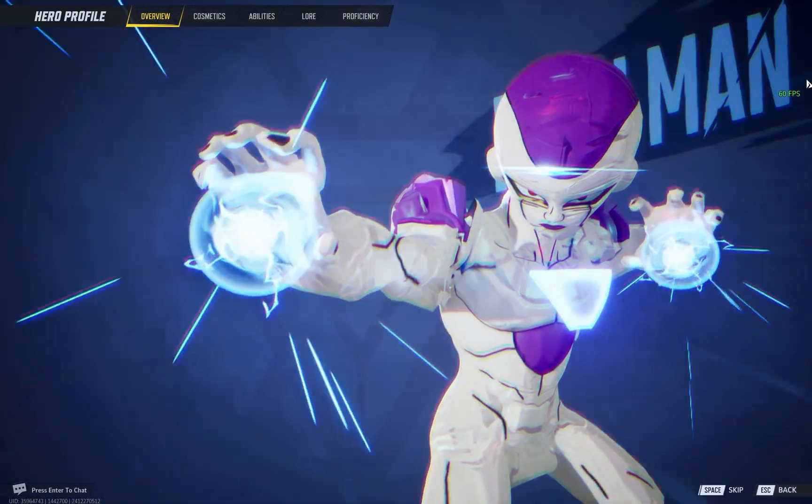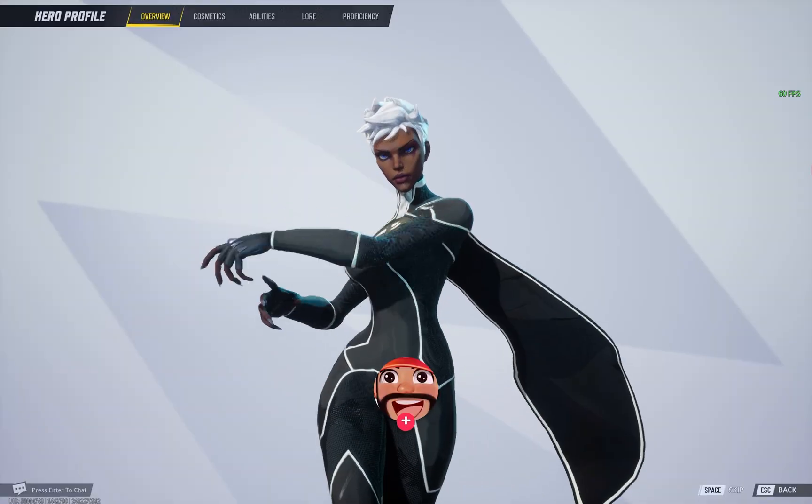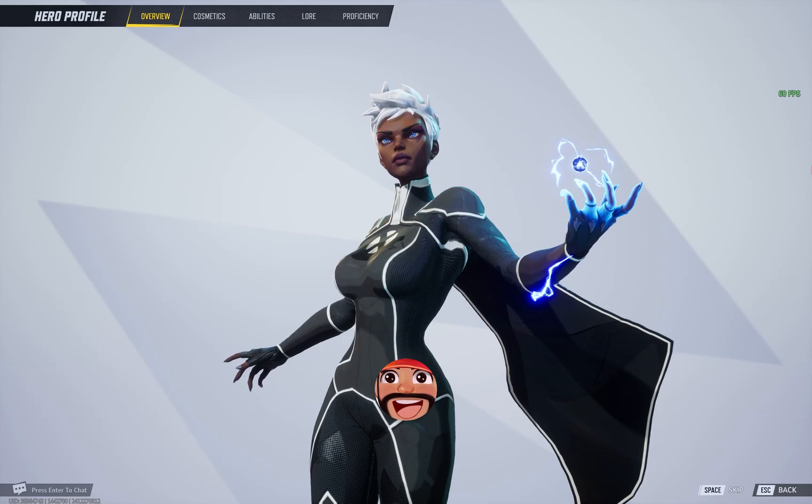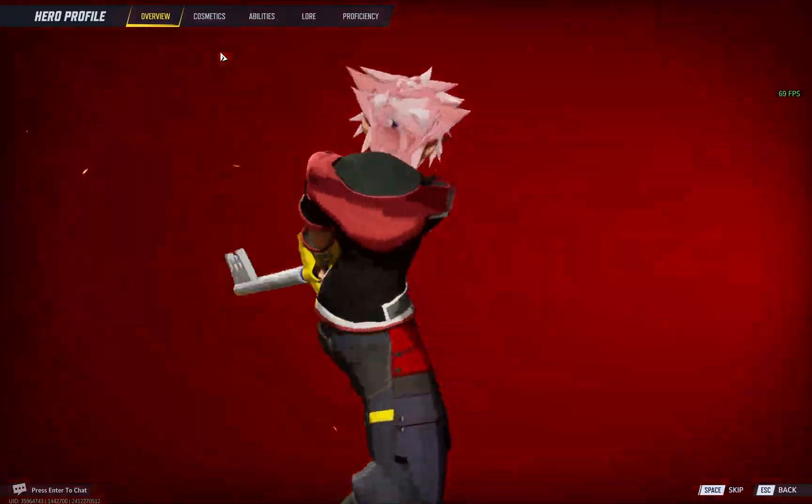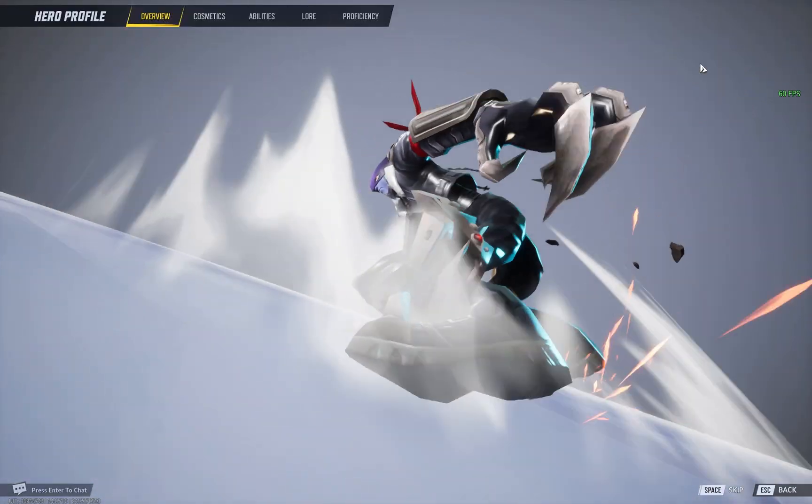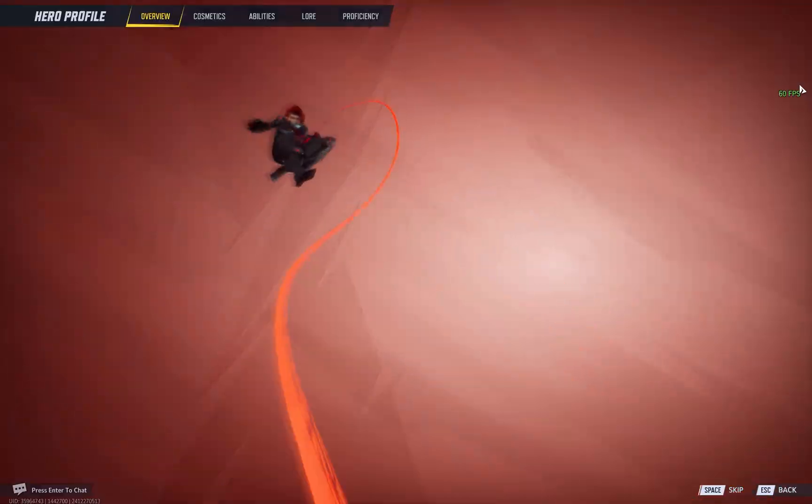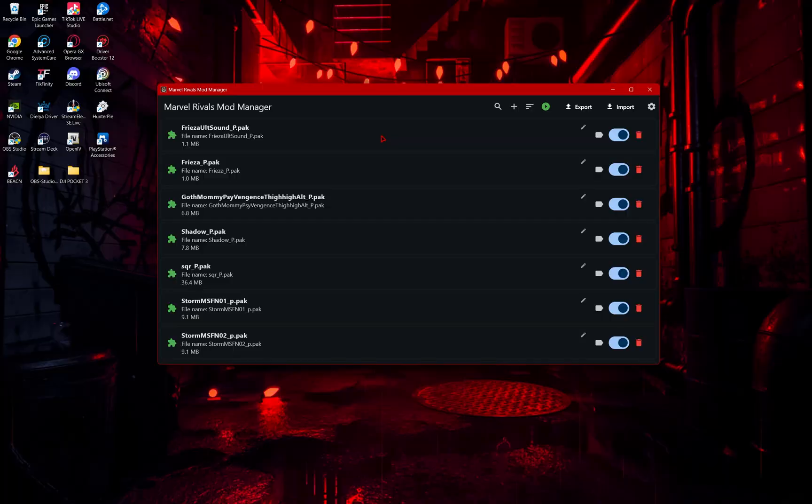This is an updated guide on how to install mods with the Marvel Rivals mod manager. This will be everything you need to know to get started, including an in-depth guide on how to set it up. Let's get started.